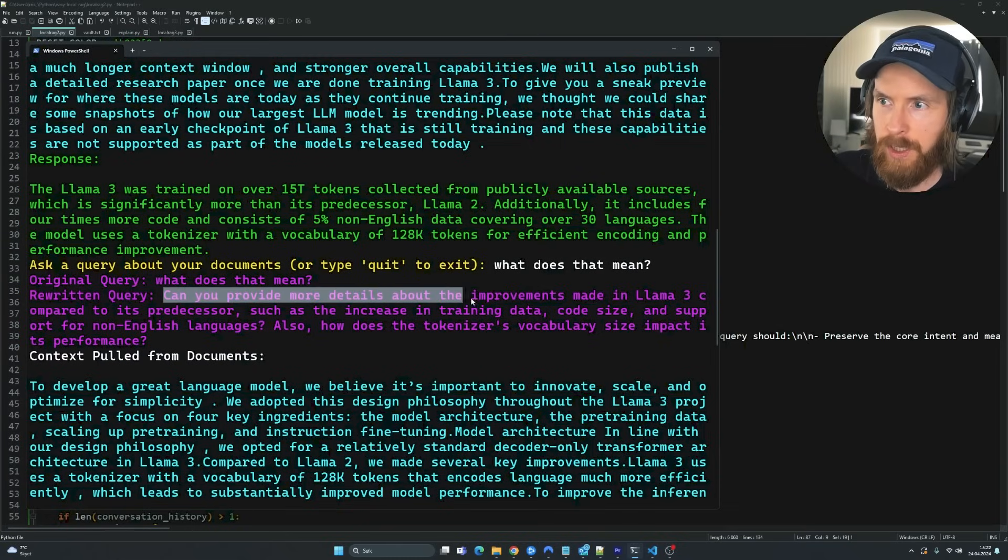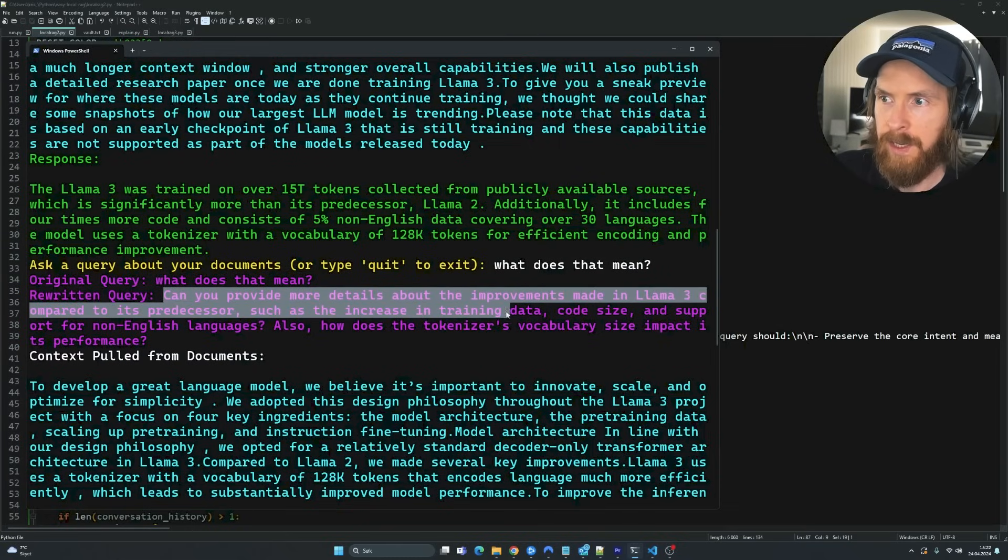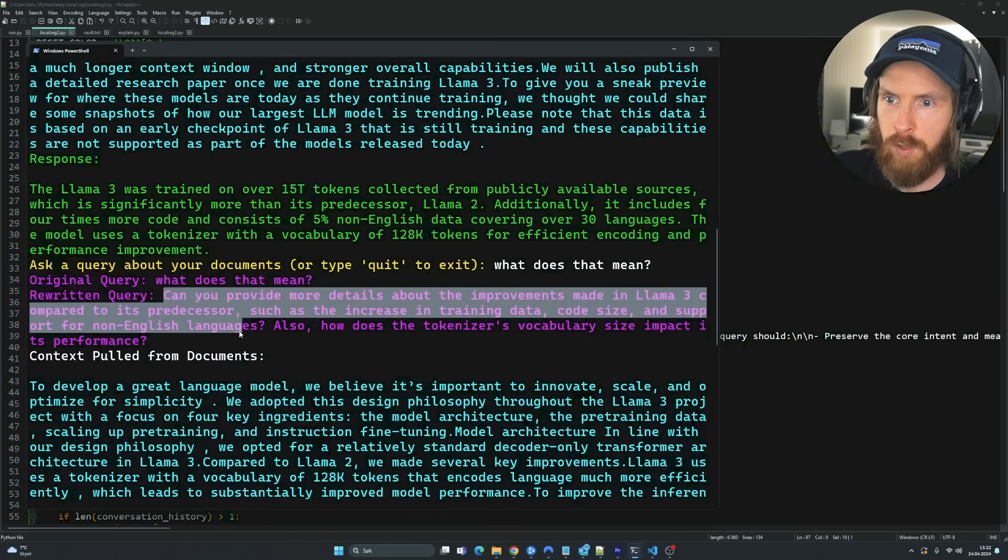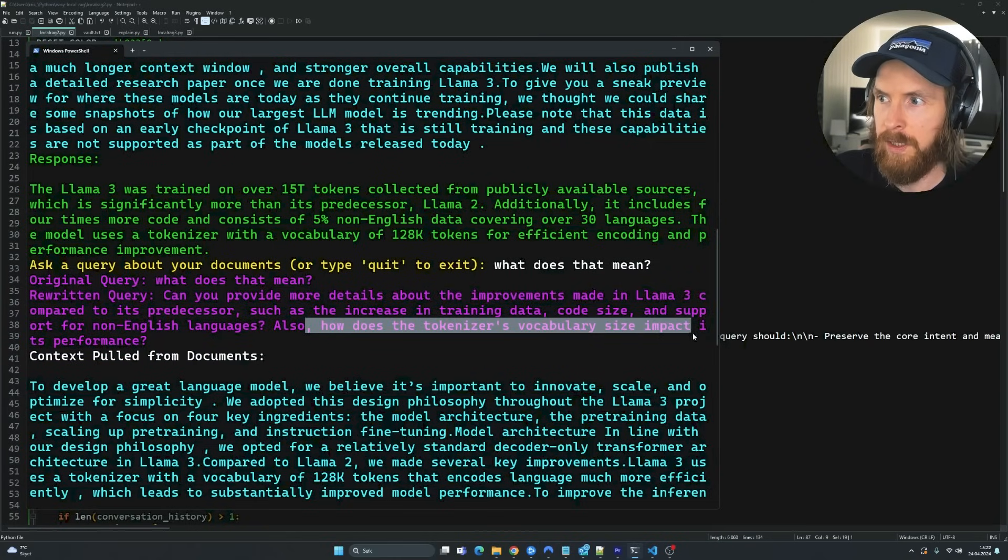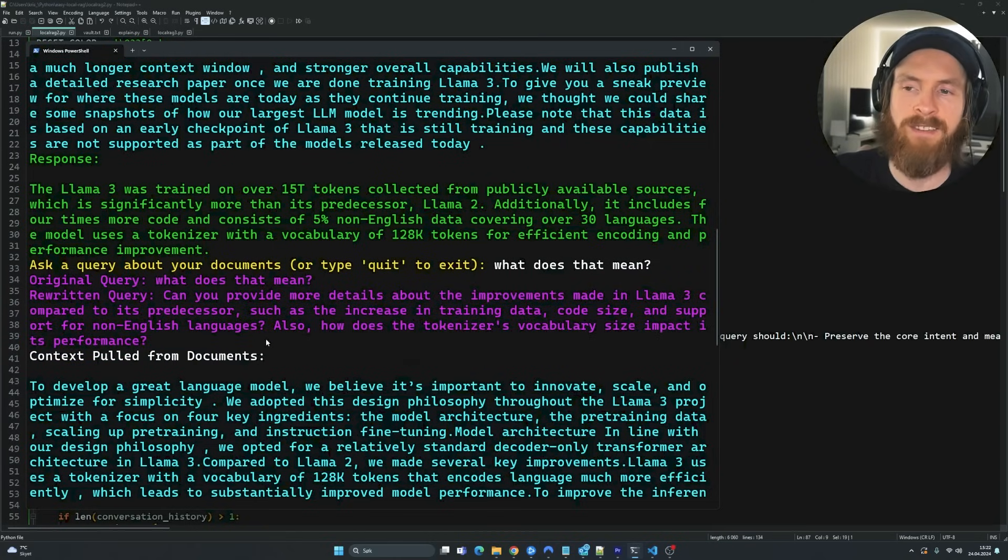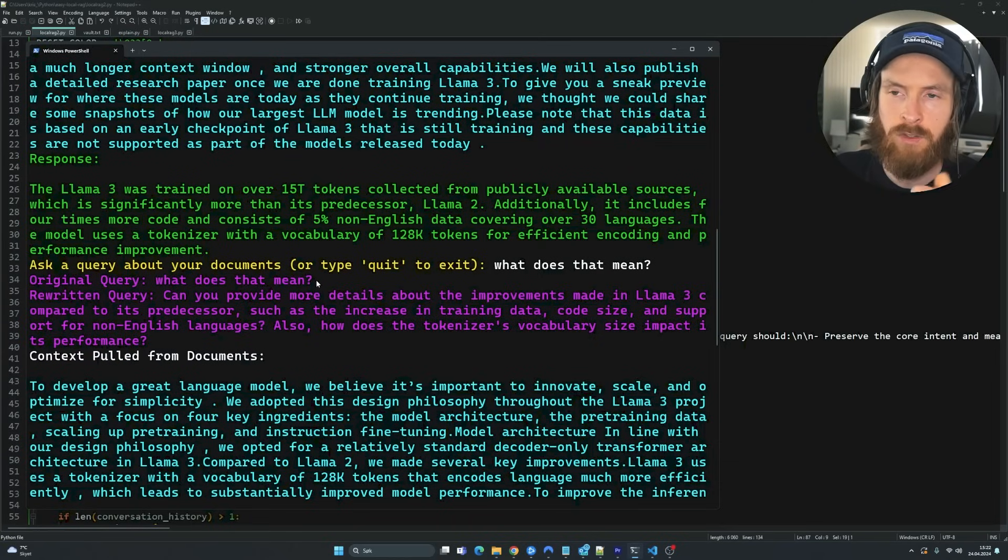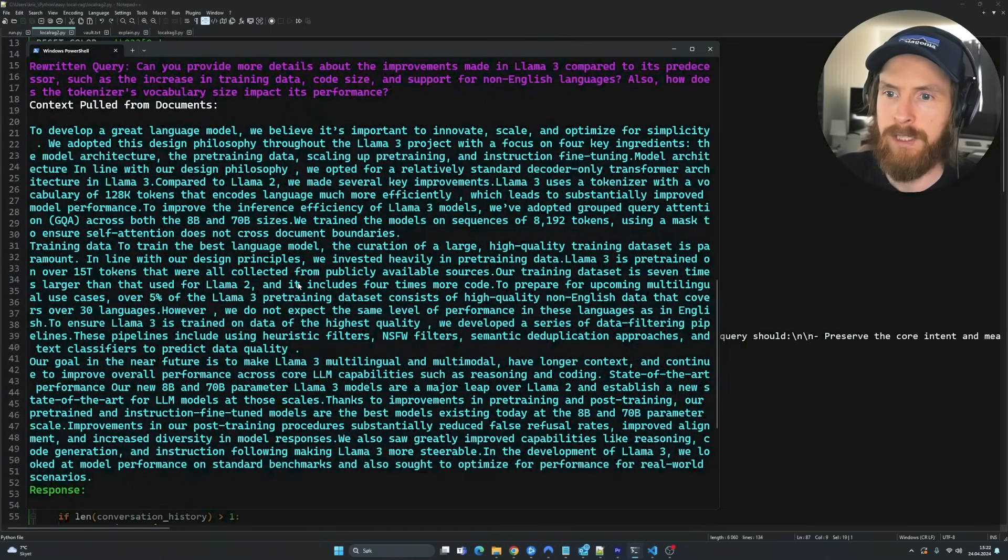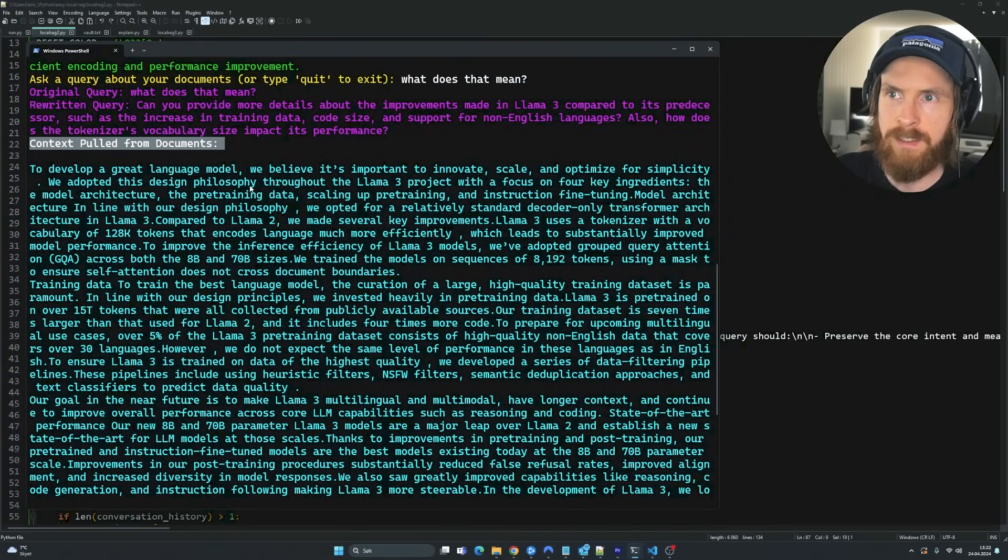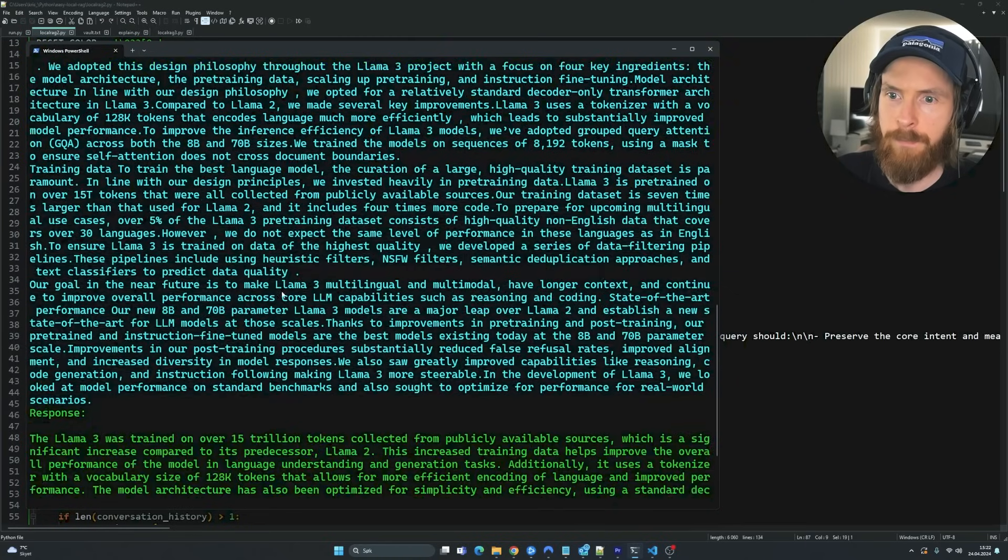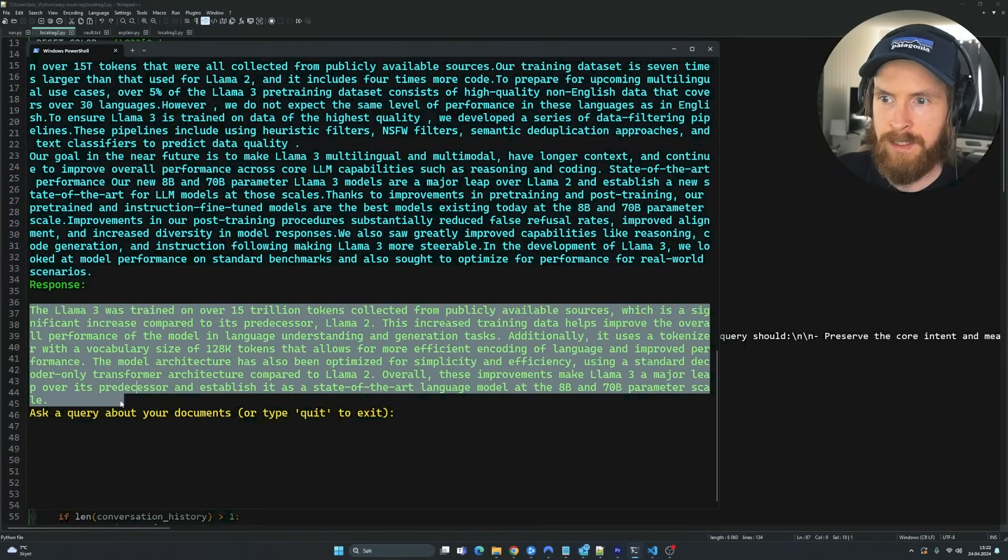So can you provide more details about the improvements made in Llama 3 compared to its predecessor, increasing training data, code size, support for non-English languages, also how does a tokenizer, blah blah blah. So you can see we added much more context to our query just by putting this through some kind of solution I'm going to show you.